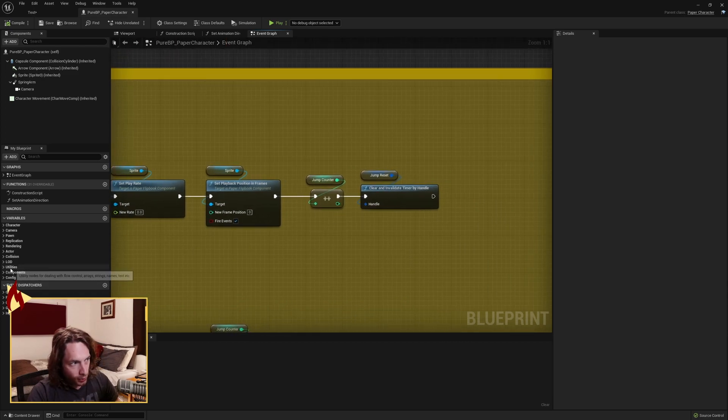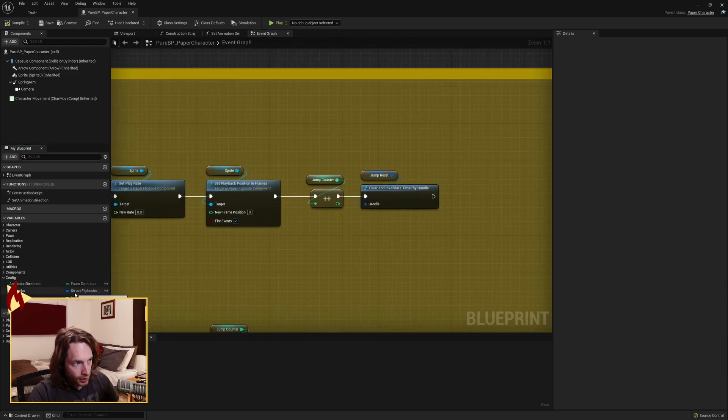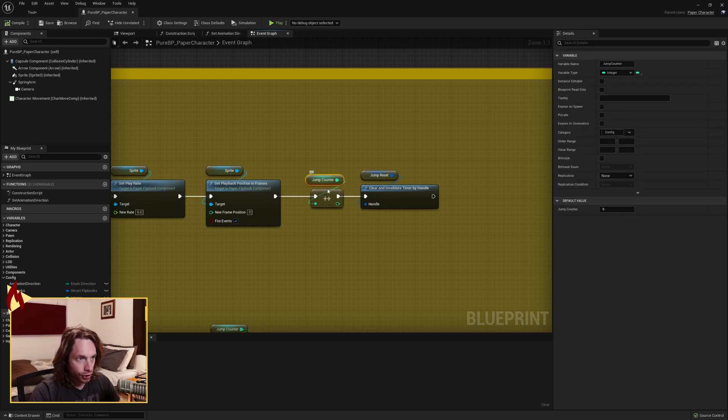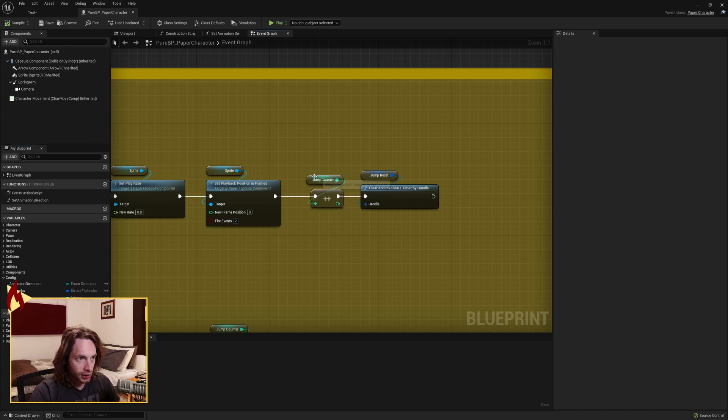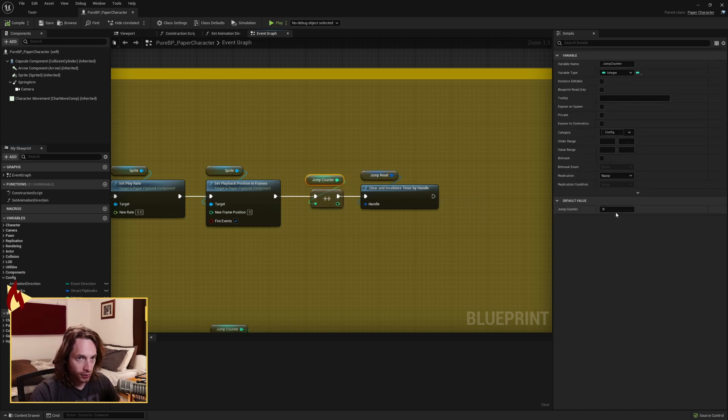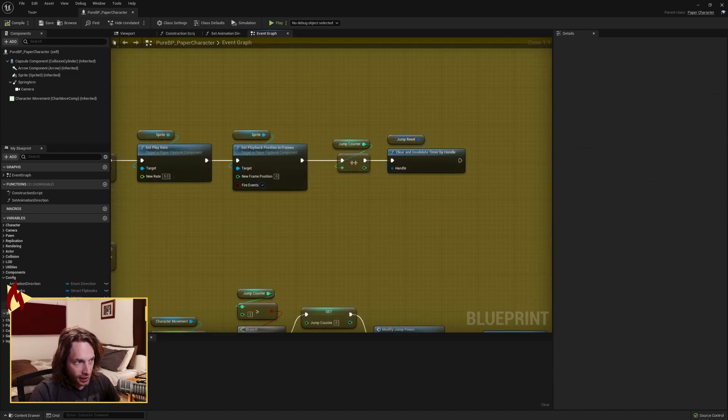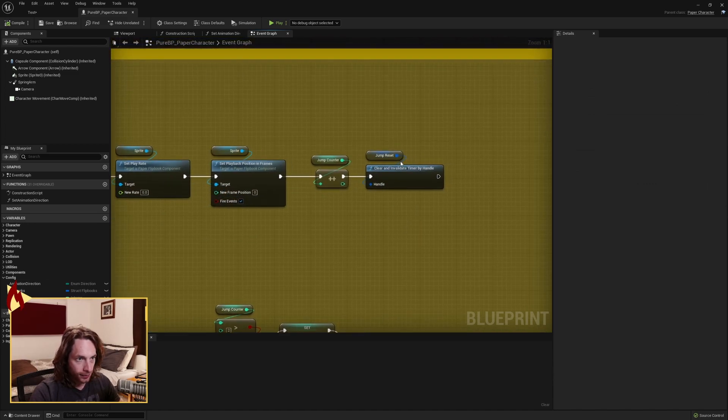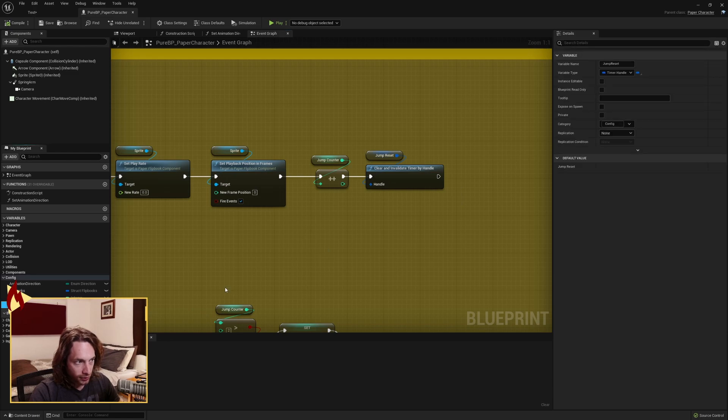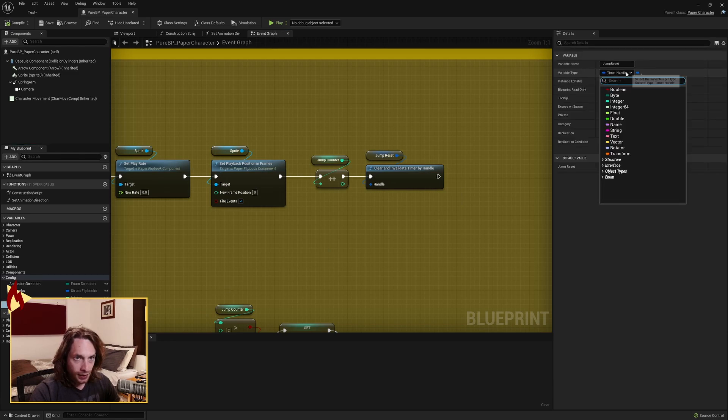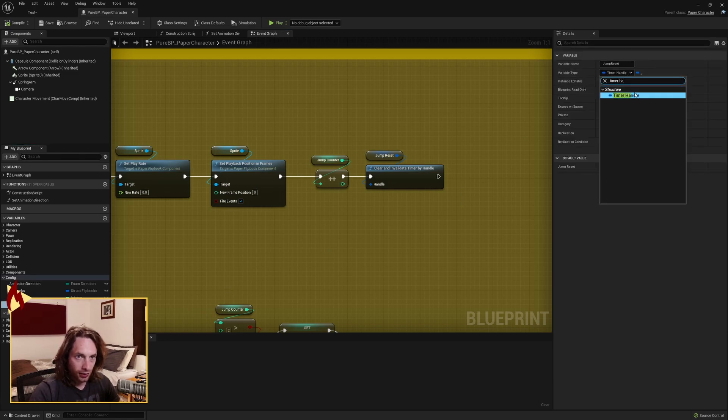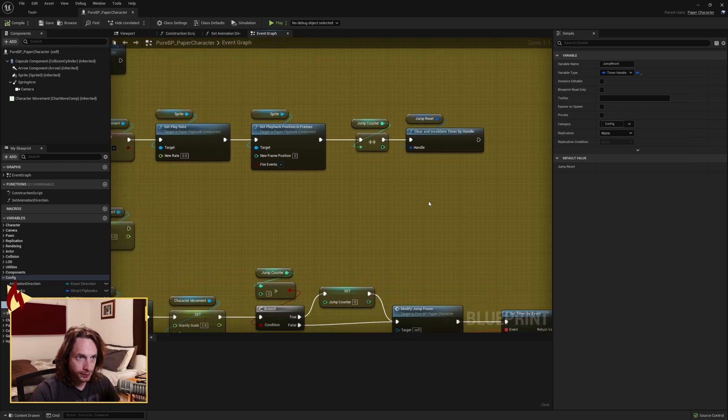Make a variable of integer called jump counter and increment it. Jump counter starts at zero. Make a timer handle called jump reset and clear and invalidate the timer by handle. So you can look for timer handle to find that structure.